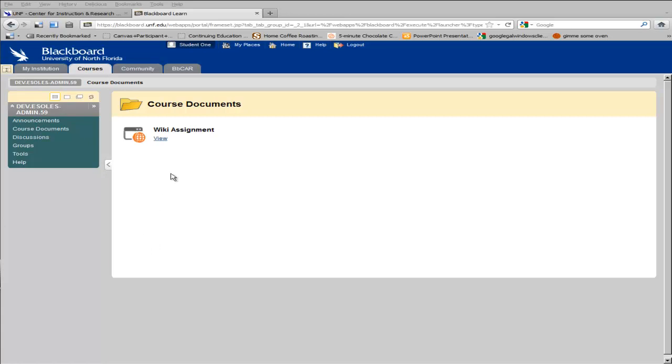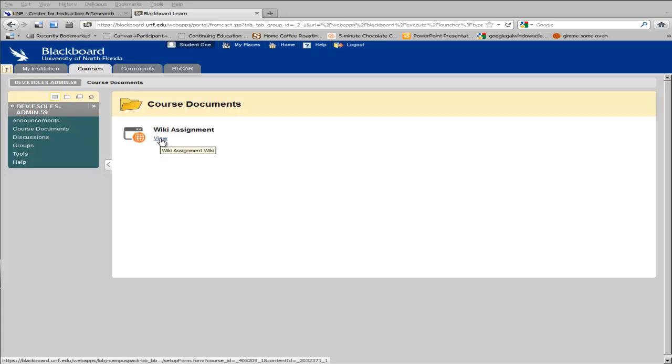In this example, the Course Documents area contains a wiki called Wiki Assignment. To view the wiki or to add content to the wiki, students click the View button.